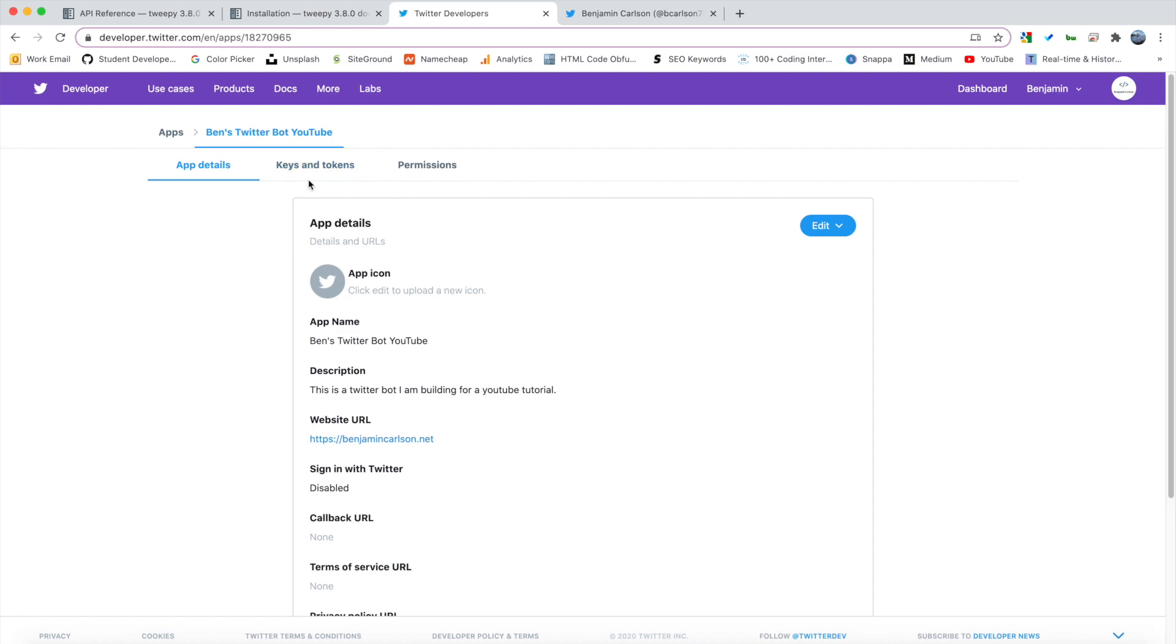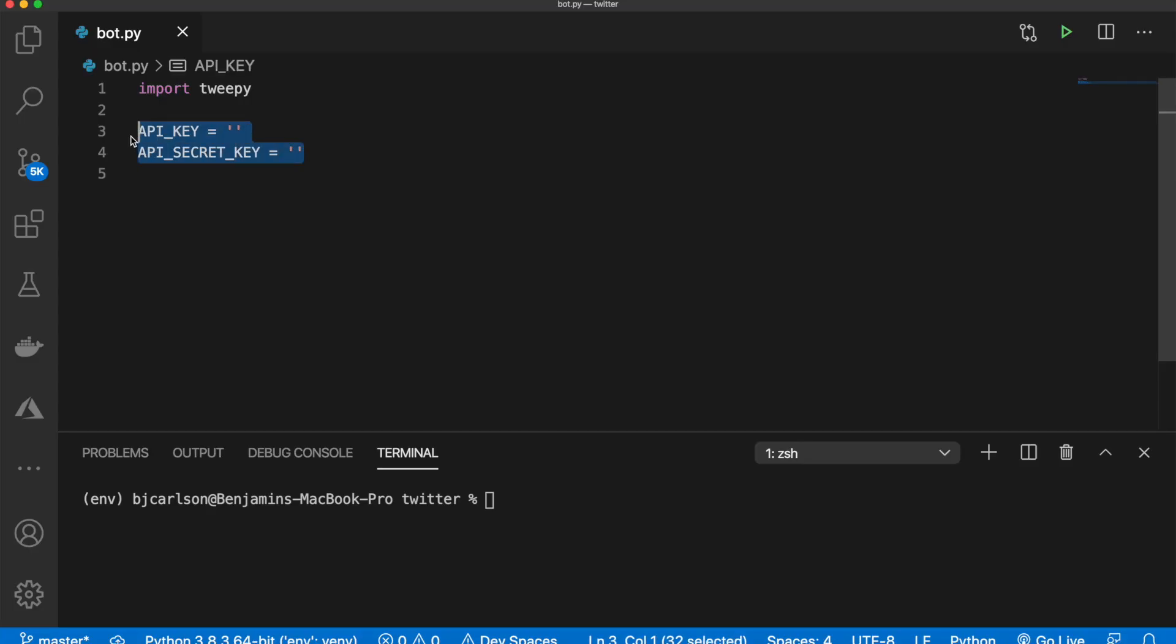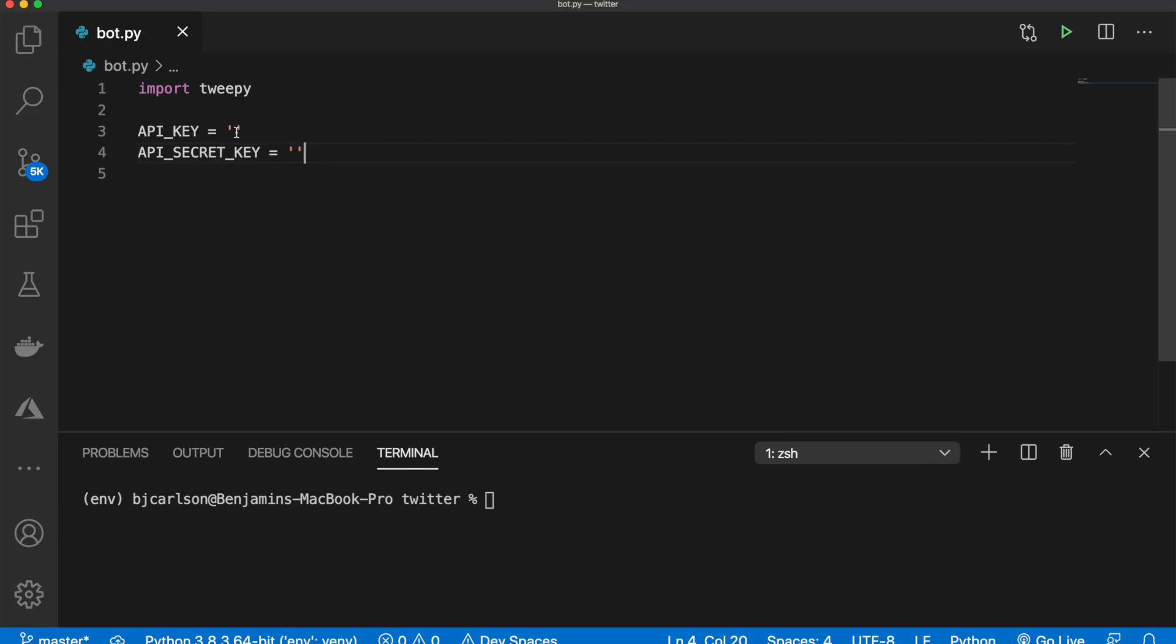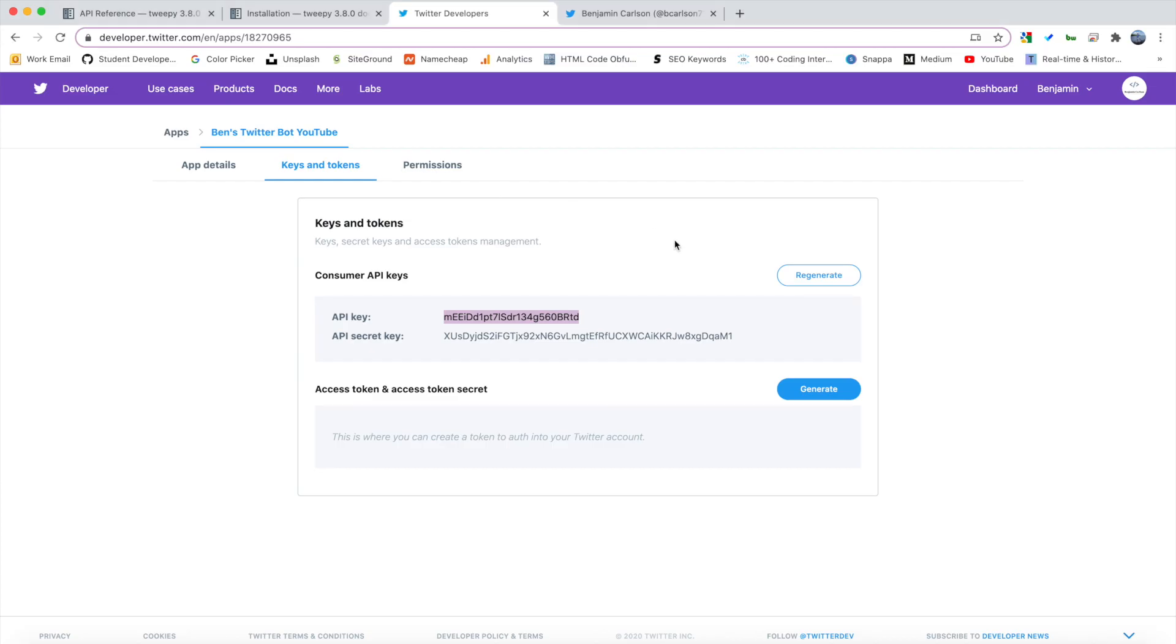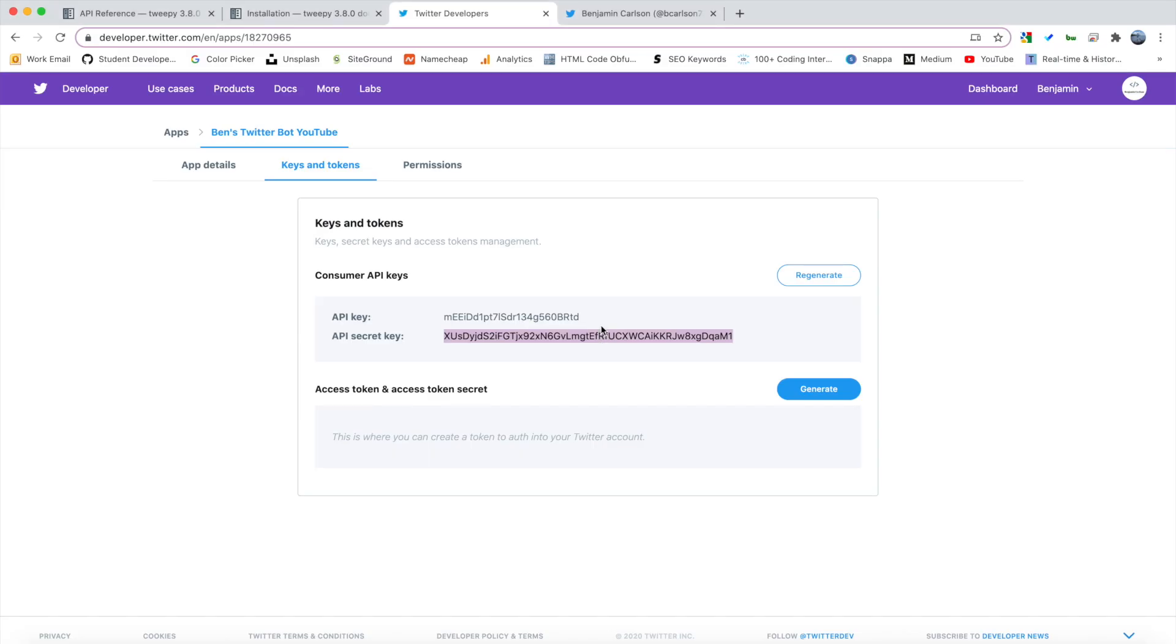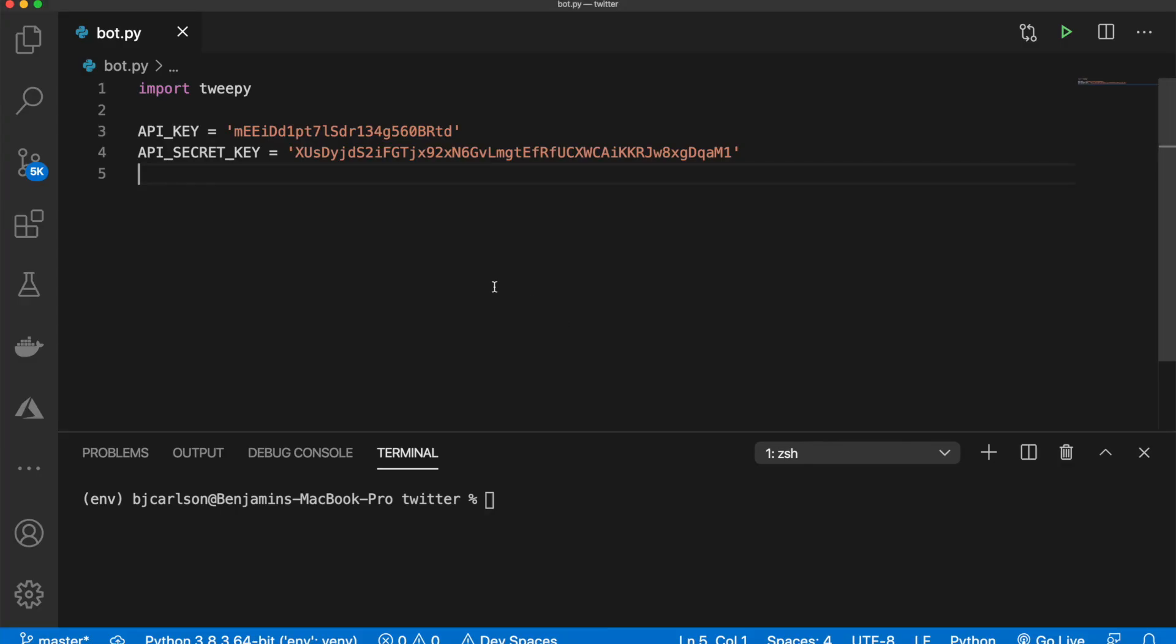So over in the keys and tokens, these are the API keys that we need to use. So the first thing that we need to do is create variables for these keys here and then set them in our project. Okay. So here we have our API key and our API secret key. So I'm just going to go here and grab these and copy and paste them just like this. Now we also have the access token and the access token secret. So we need to generate these and we can copy these and do the same thing.